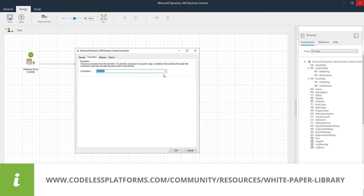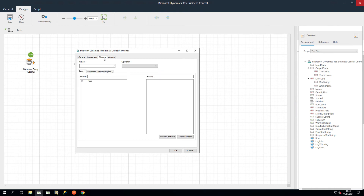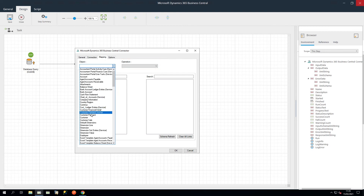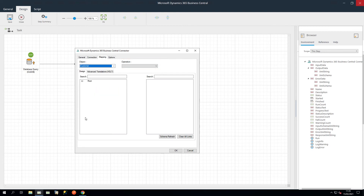In the connection tab, you can specify the connection you have previously configured. You can also use a BPA Platform variable or formula to create a dynamic connection. See the documentation for more information. In the mapping tab, we can define links between the data source XML and those required by Dynamics 365 Business Central. The object drop-down shows the Dynamics 365 Business Central objects, and the operations drop-down shows the operations available for the selected object. In this example, we will use a customer object and in operation select Add.